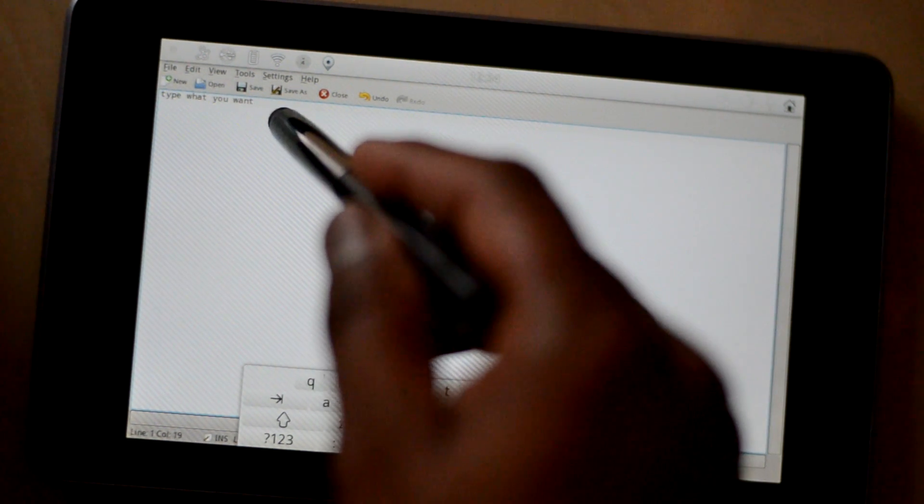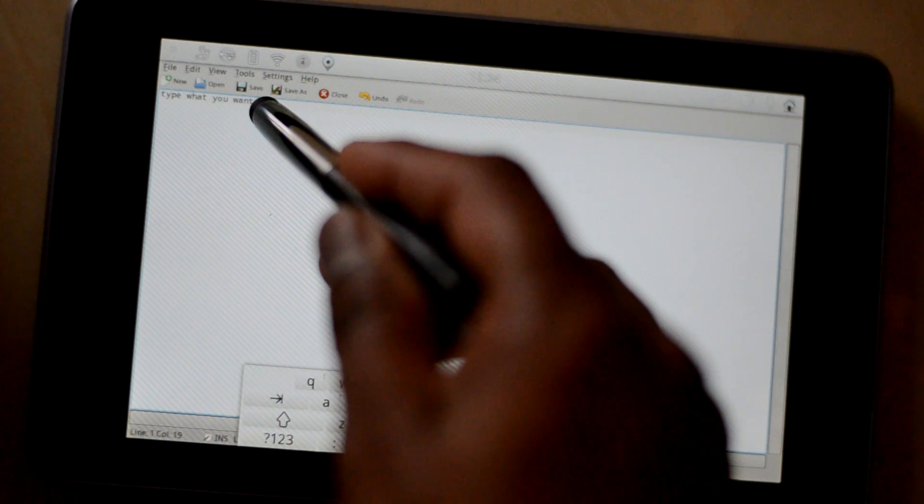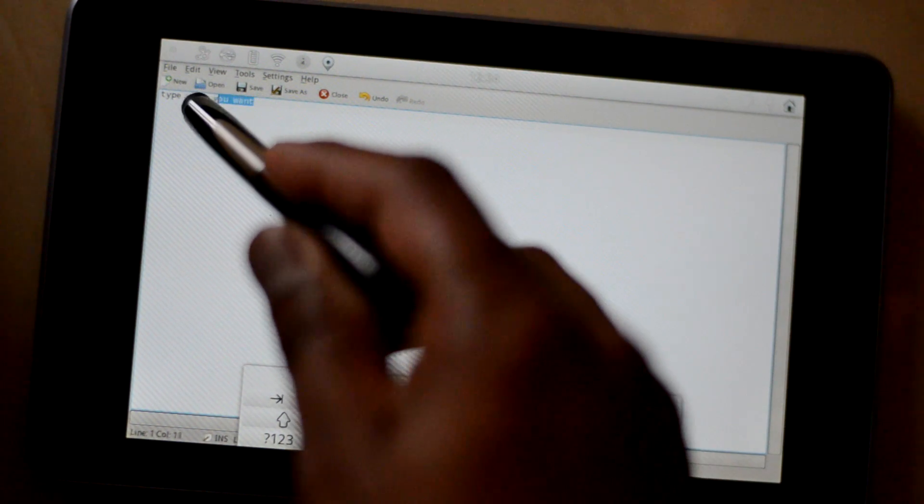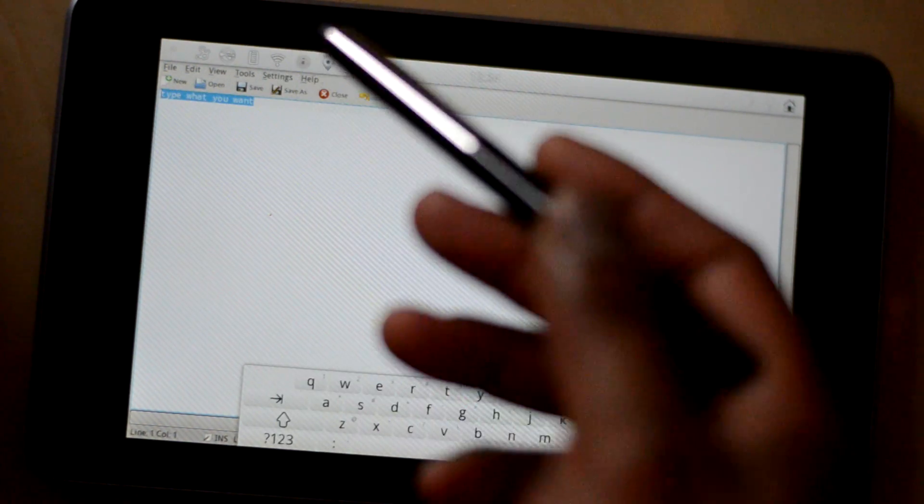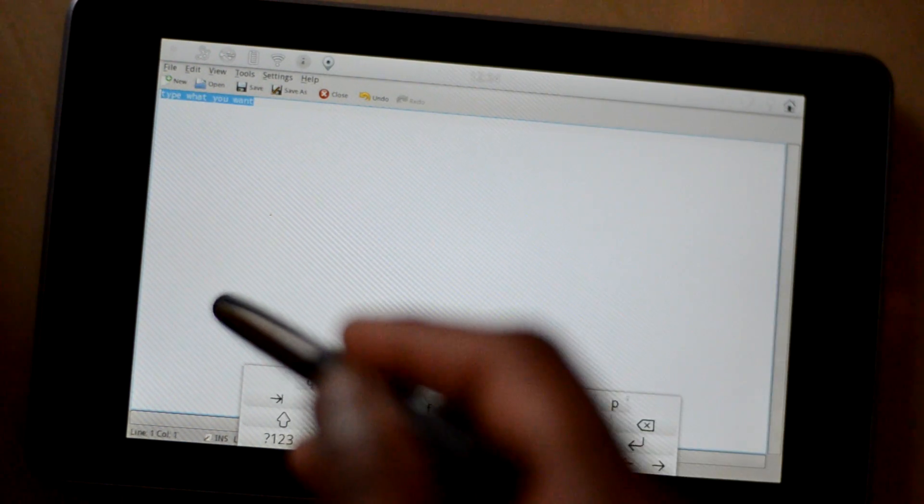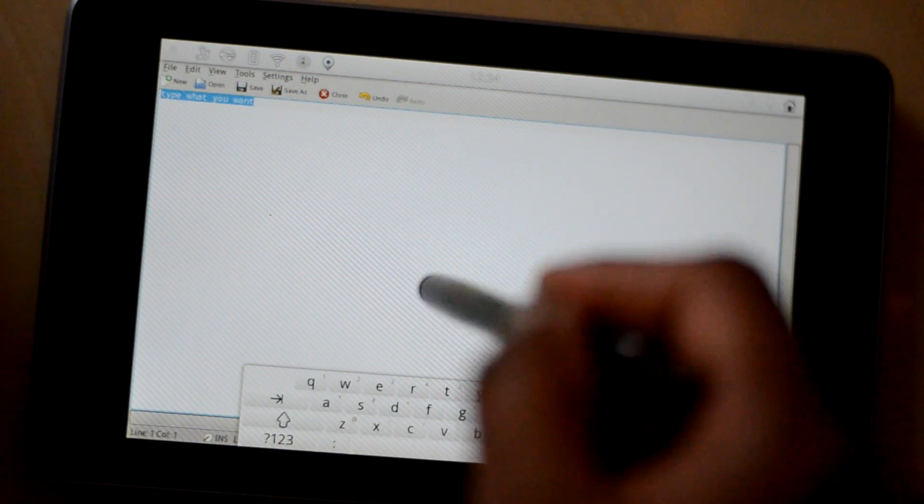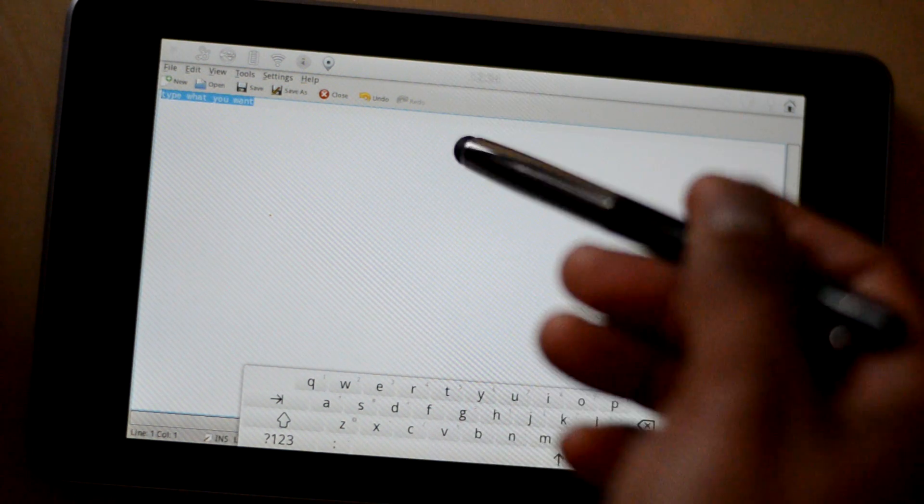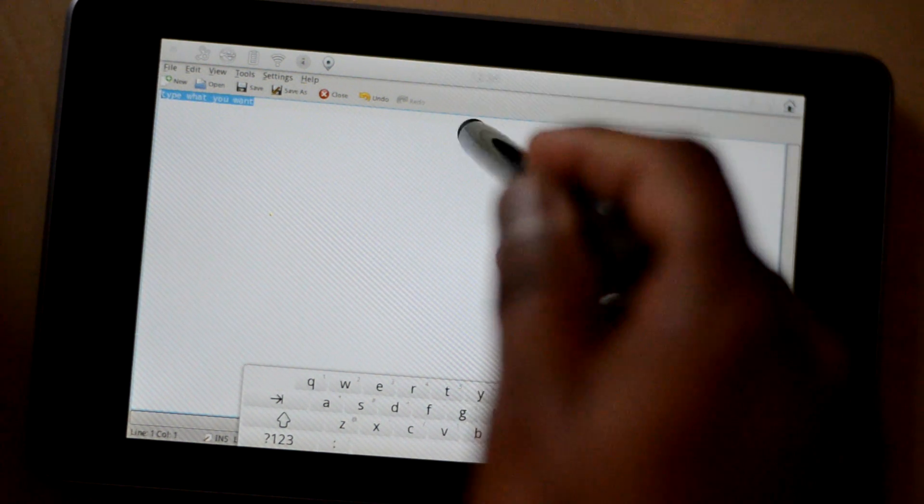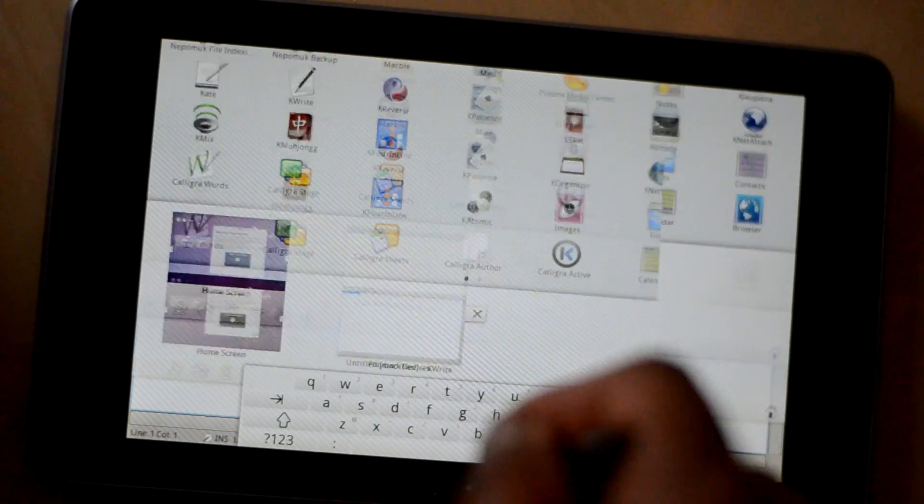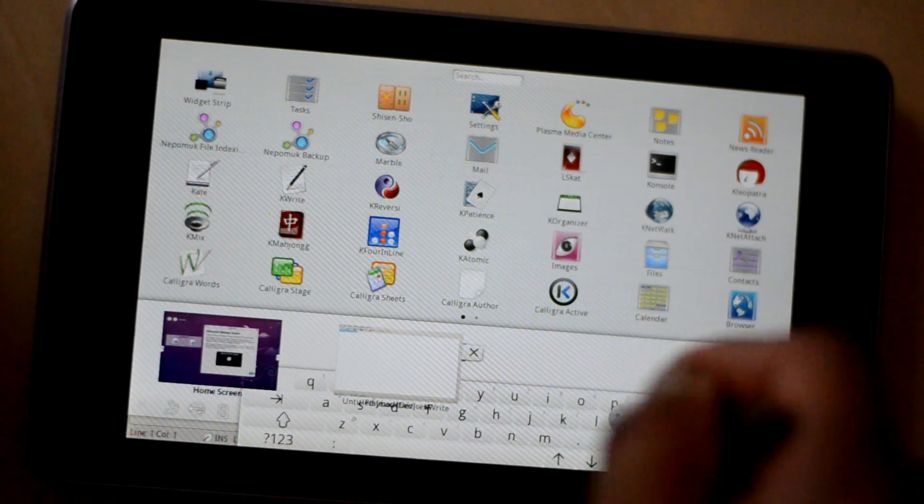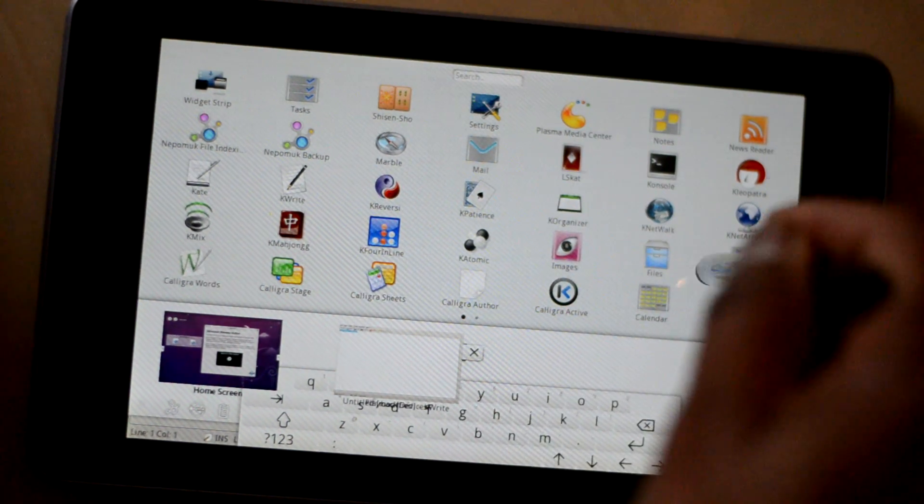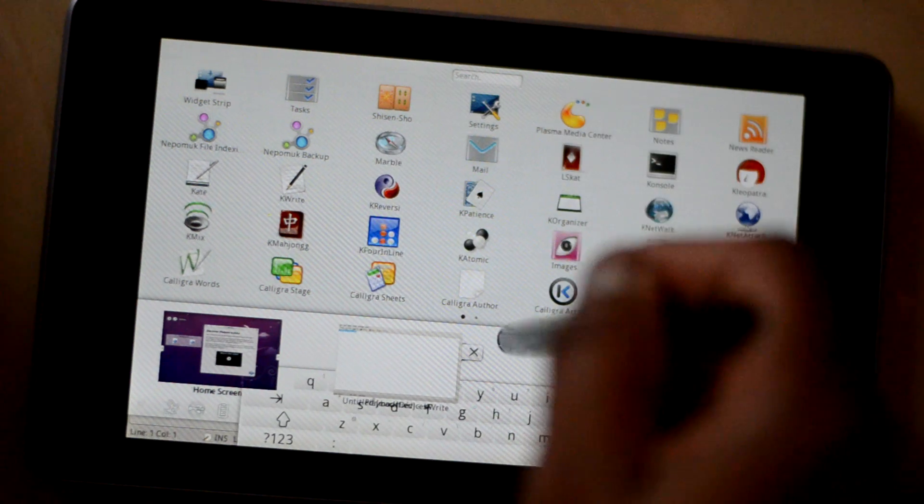And you can do everything that you usually do on a text editor. And as I said if you want to switch between applications just drag it and then you can switch between some other application.